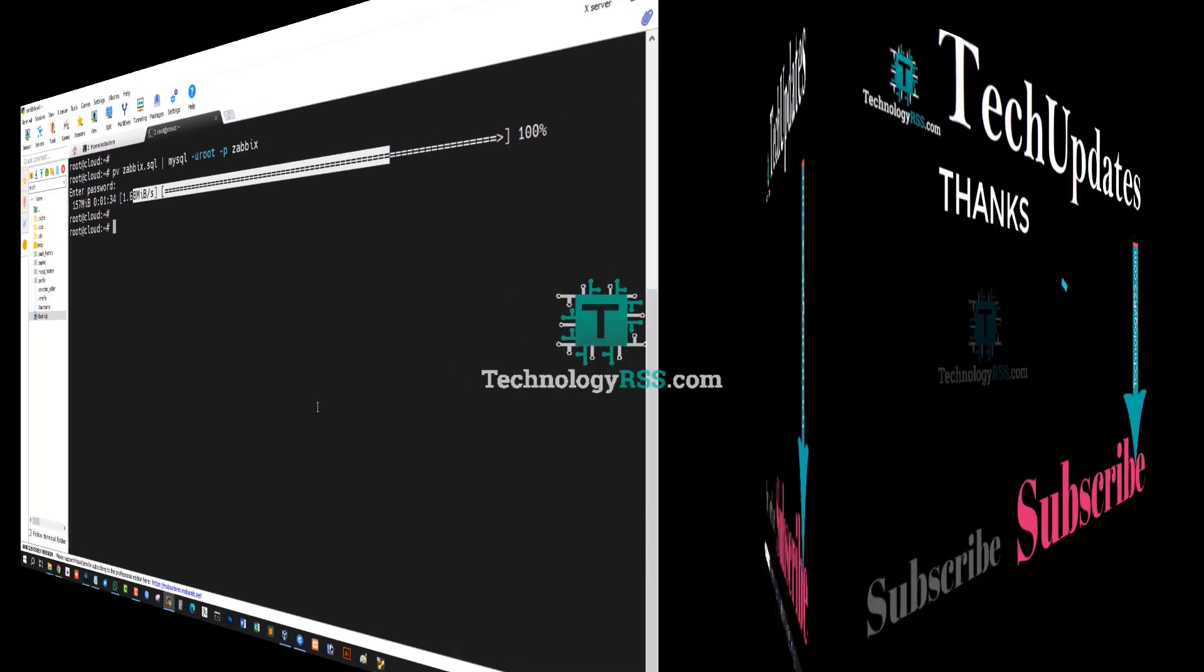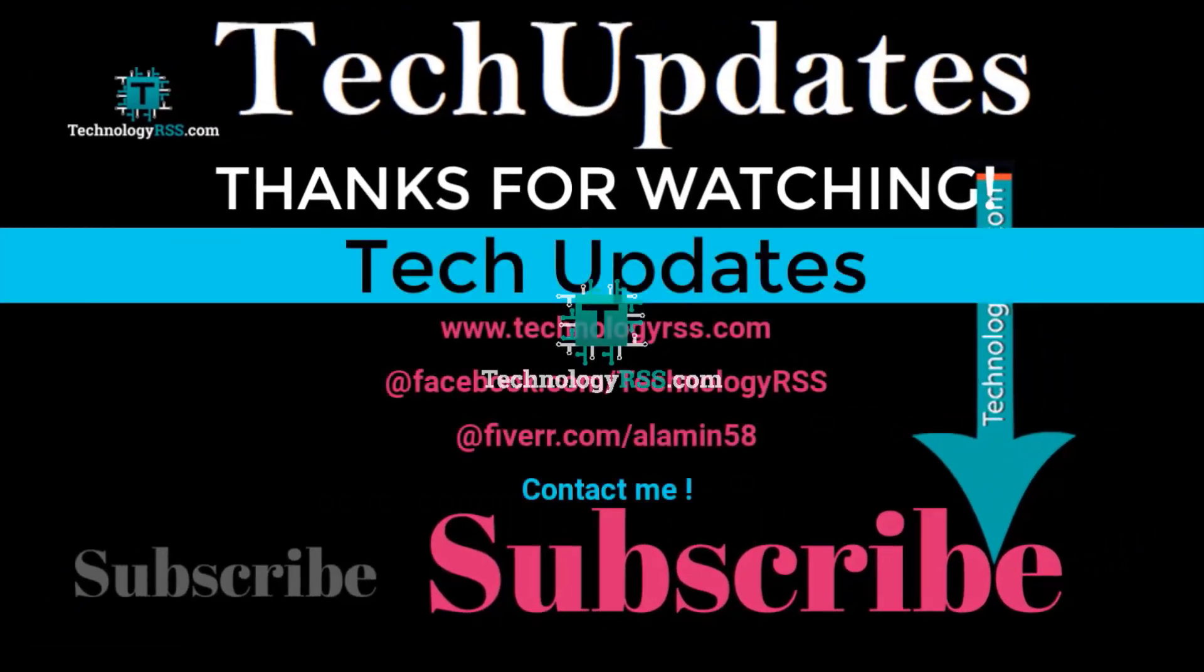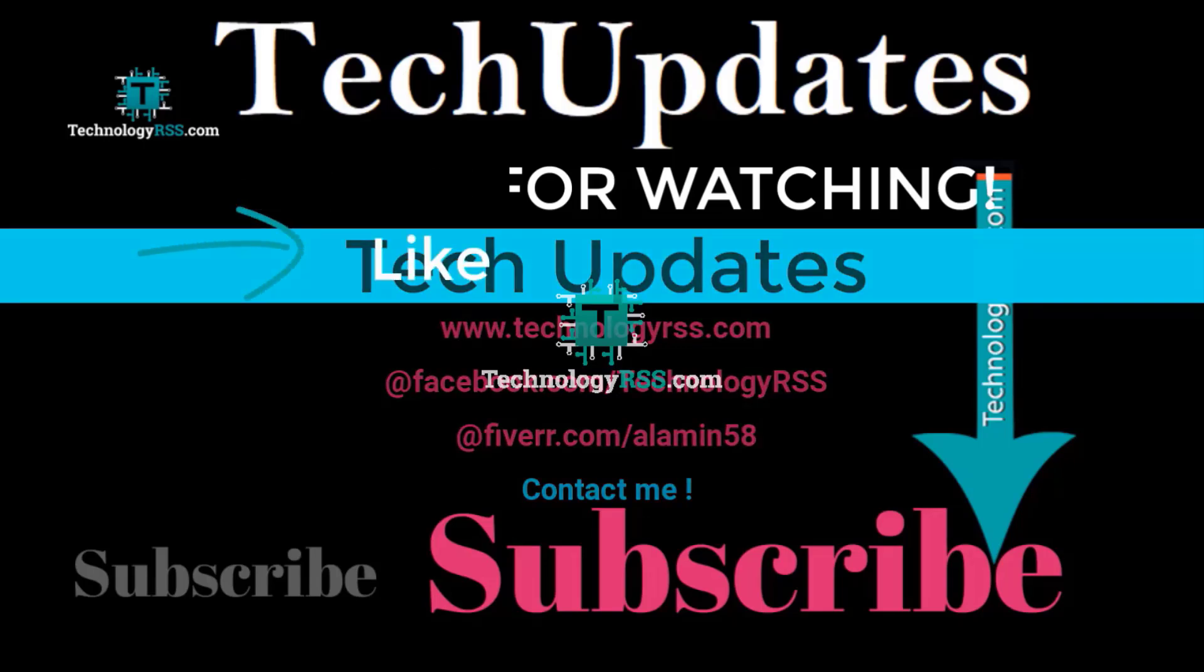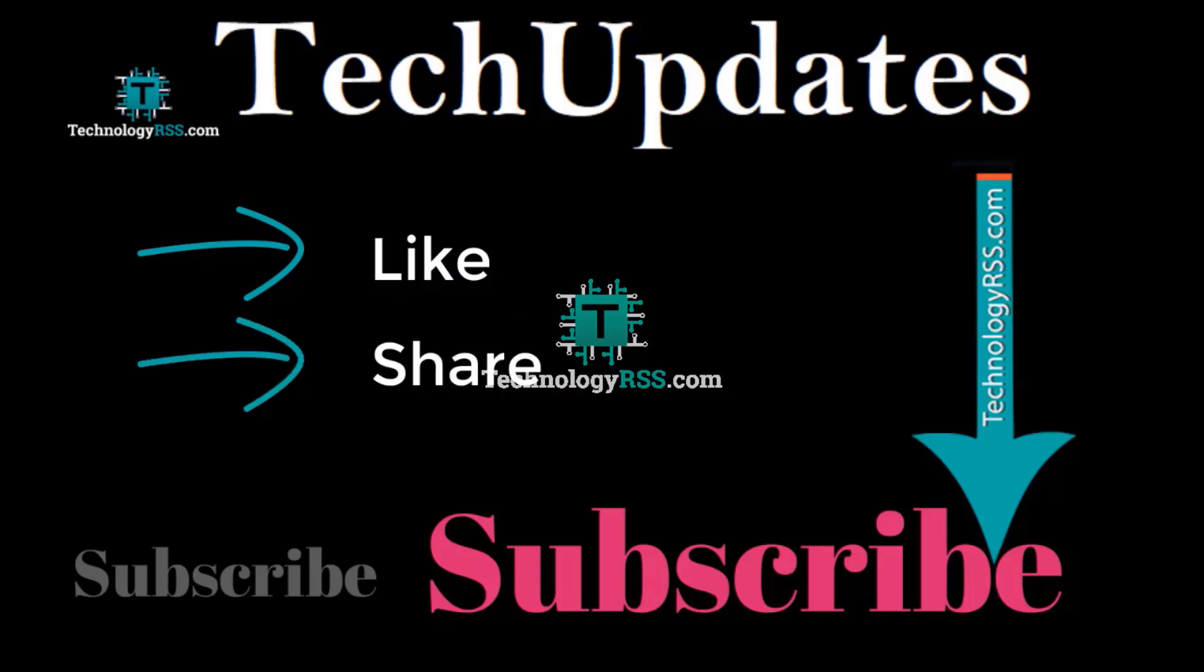That's everything. Thank you so much for watching this video. If you like this video, please submit your valuable comments, subscribe to my channel, like and share with others, and don't forget to press the bell icon to get the first notification.